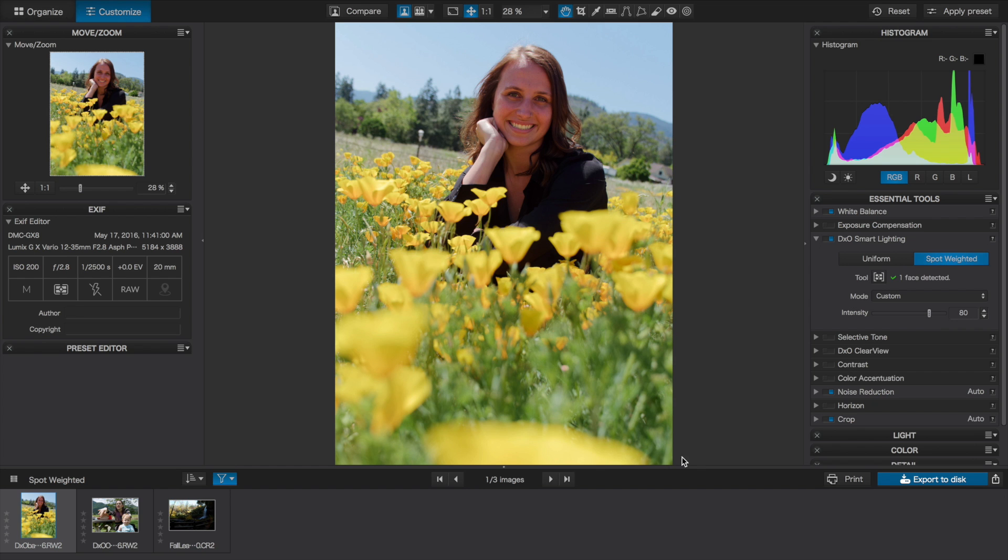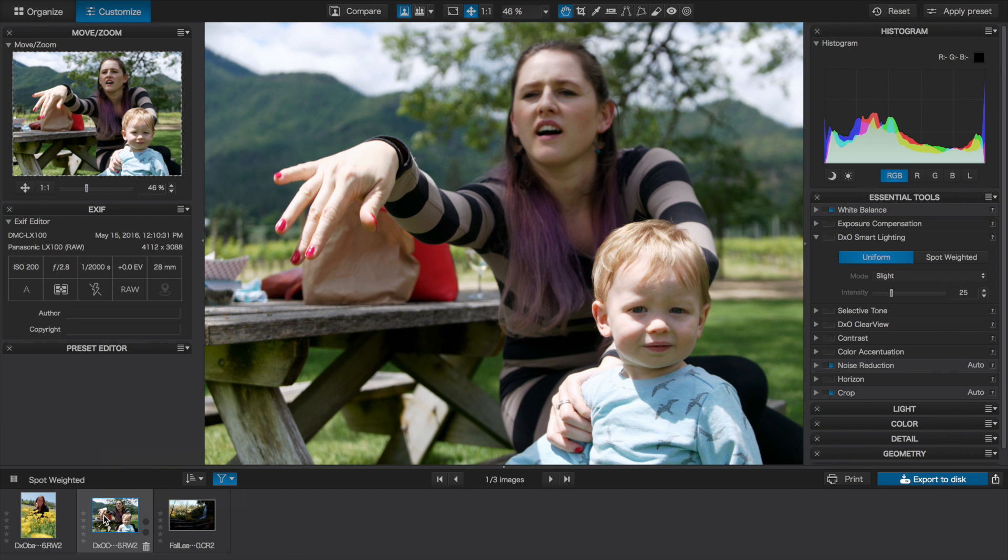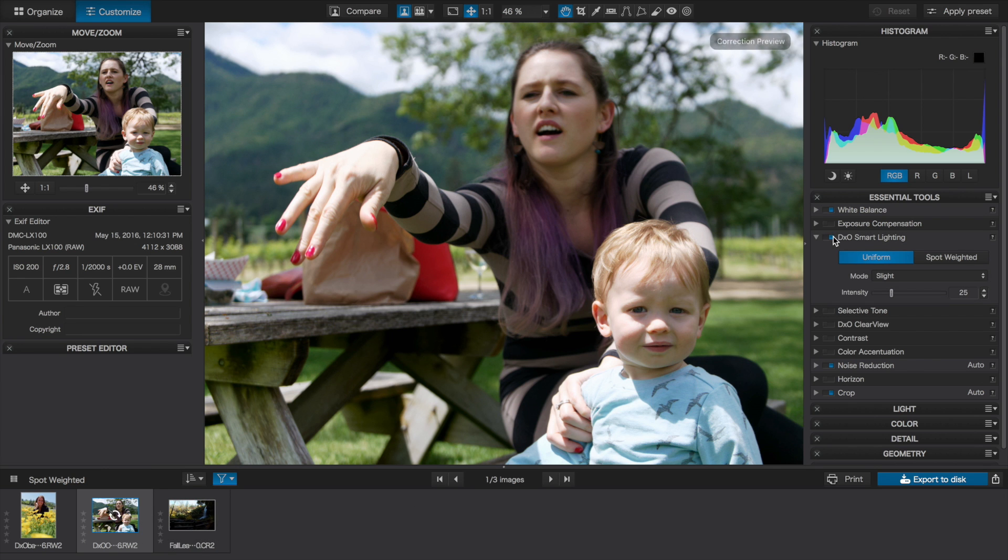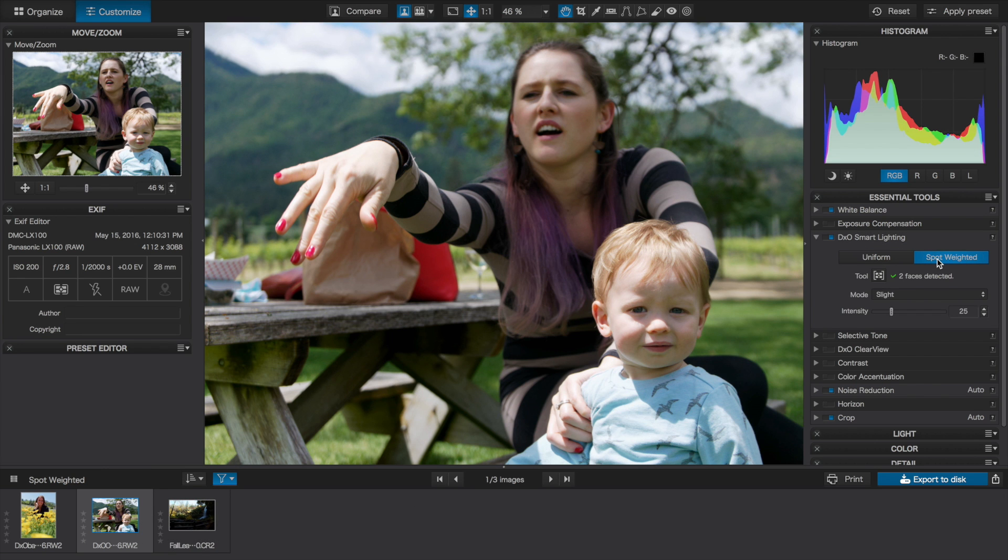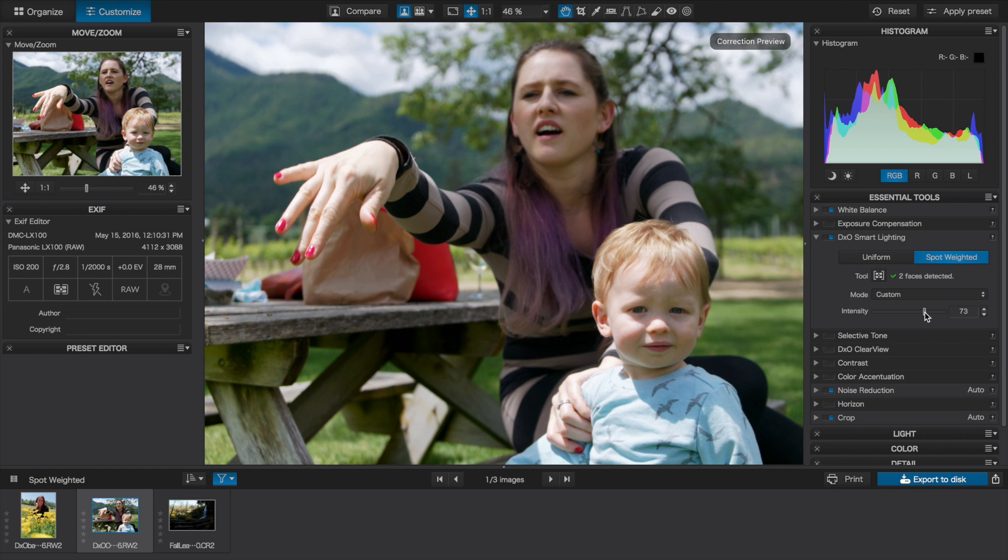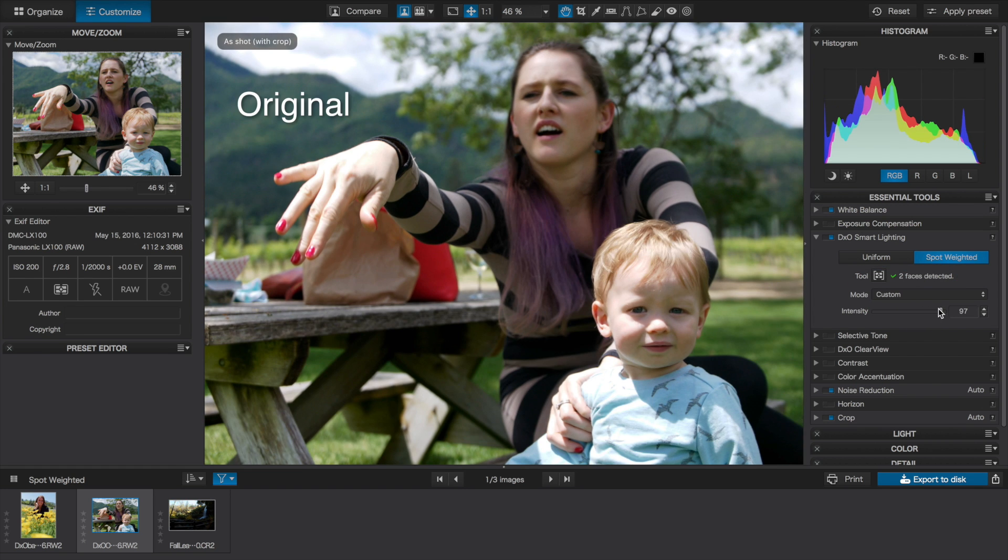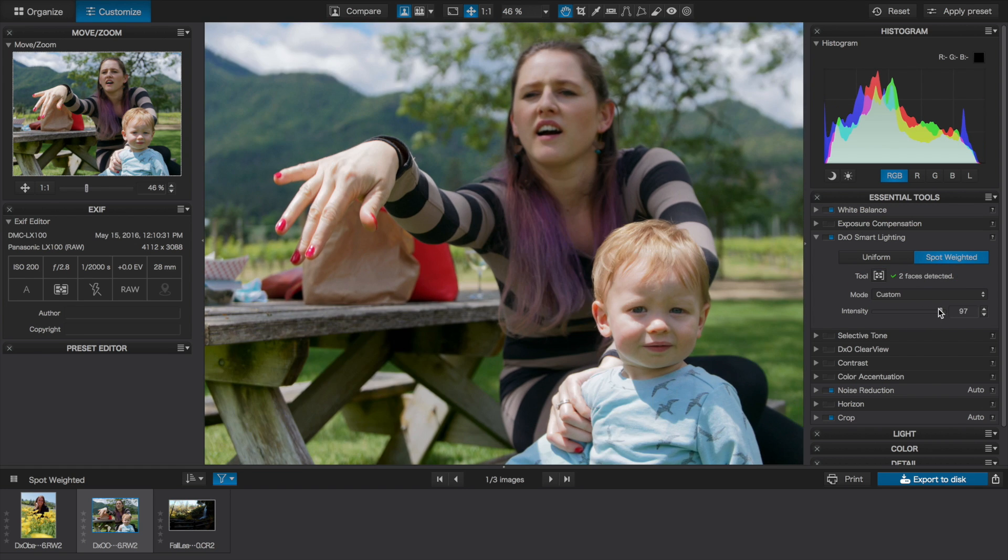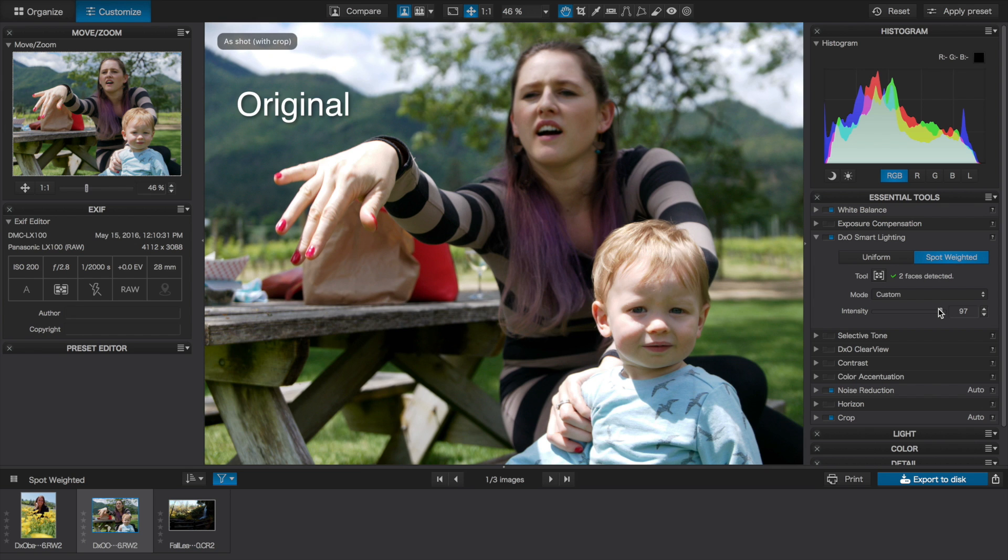Now, let's look at another photo with two people in it. Again, by default, Optics Pro automatically applies the DXO standard preset. But then, when we enable smart lighting and spot-weighted, the software's face detection finds two faces and adjusts accordingly, finding the right balance even though one face is in the sun and the other is in the shadow.